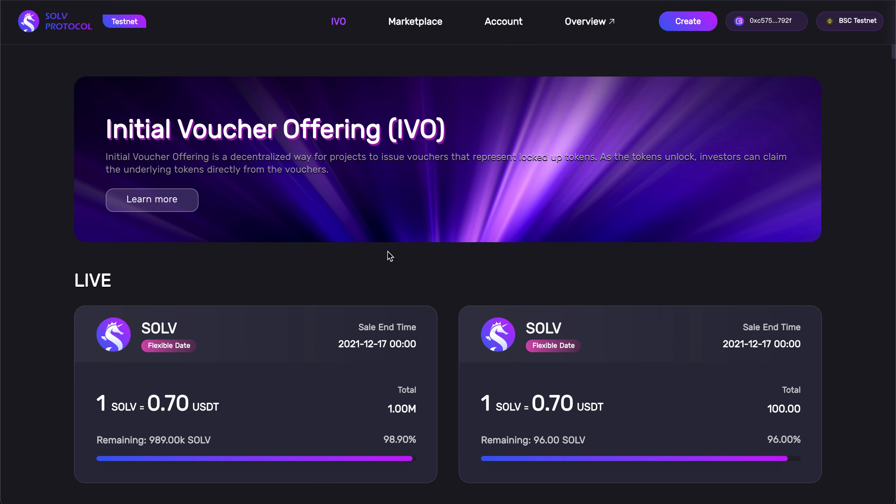So, here we have the IVO page in our Marketplace, featuring primary market listings of projects as a part of their own Initial Voucher Offerings, and where we will be conducting the Solve IVO.